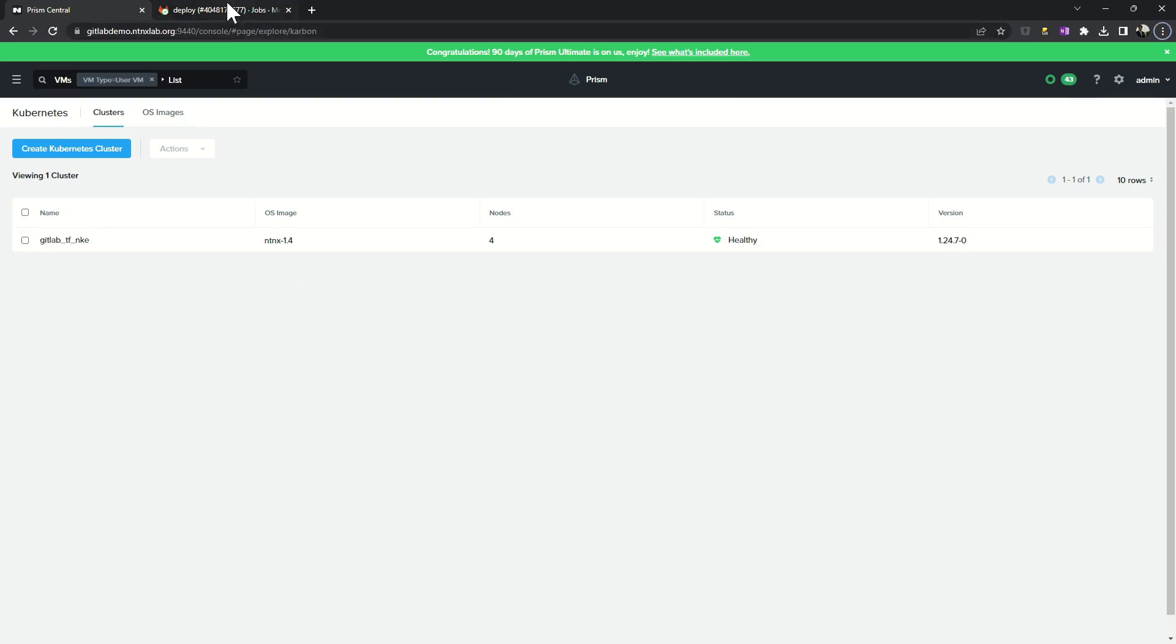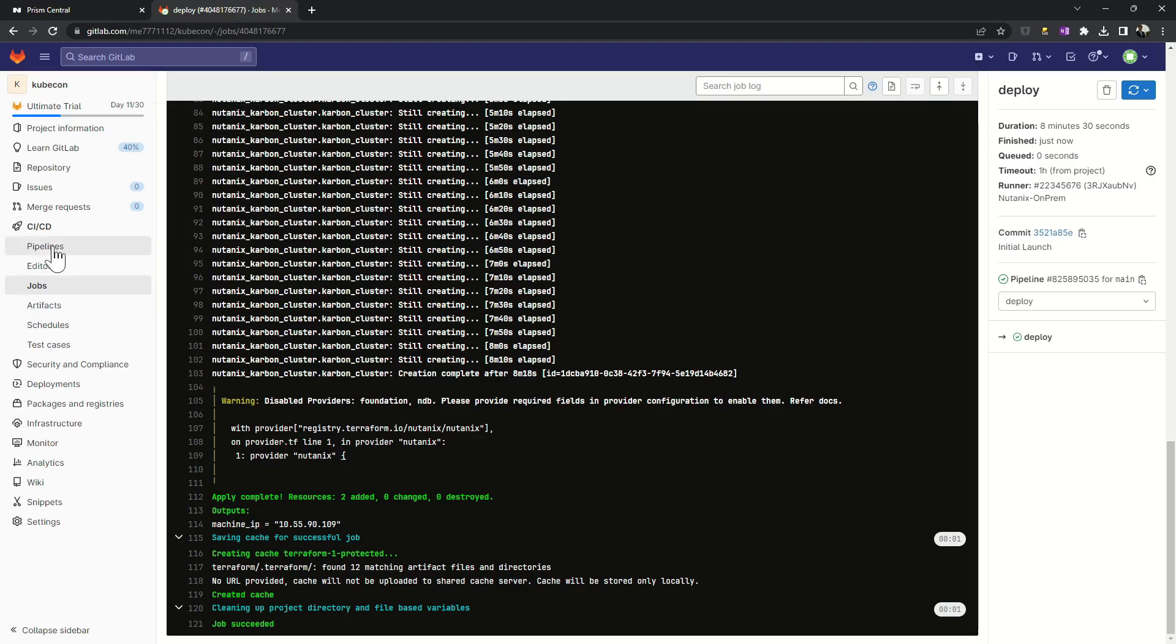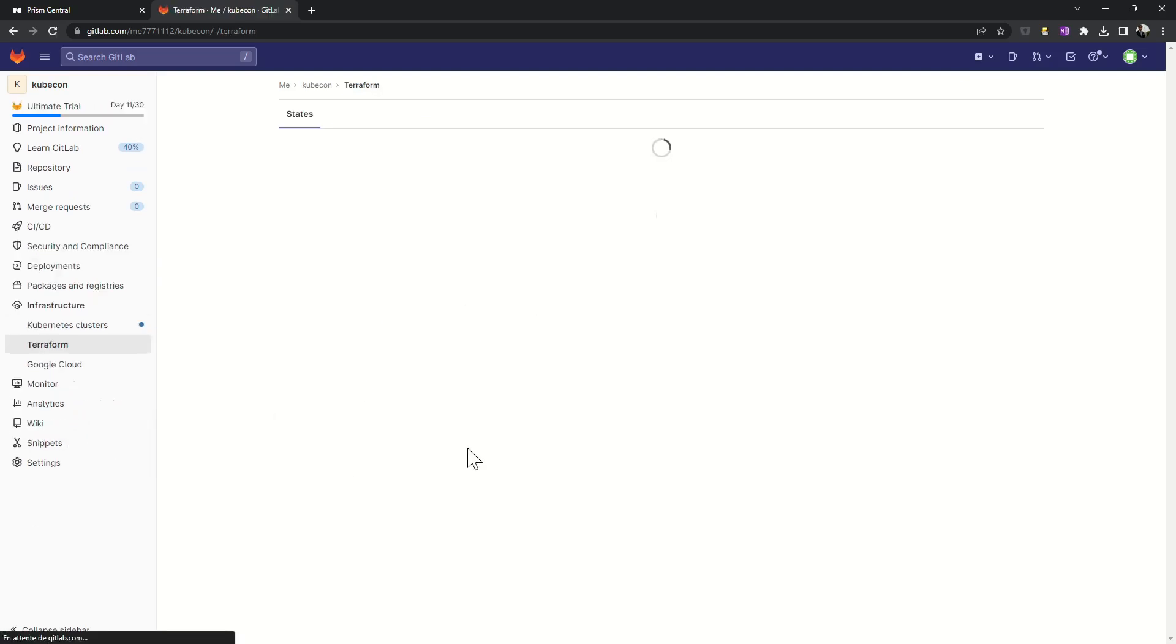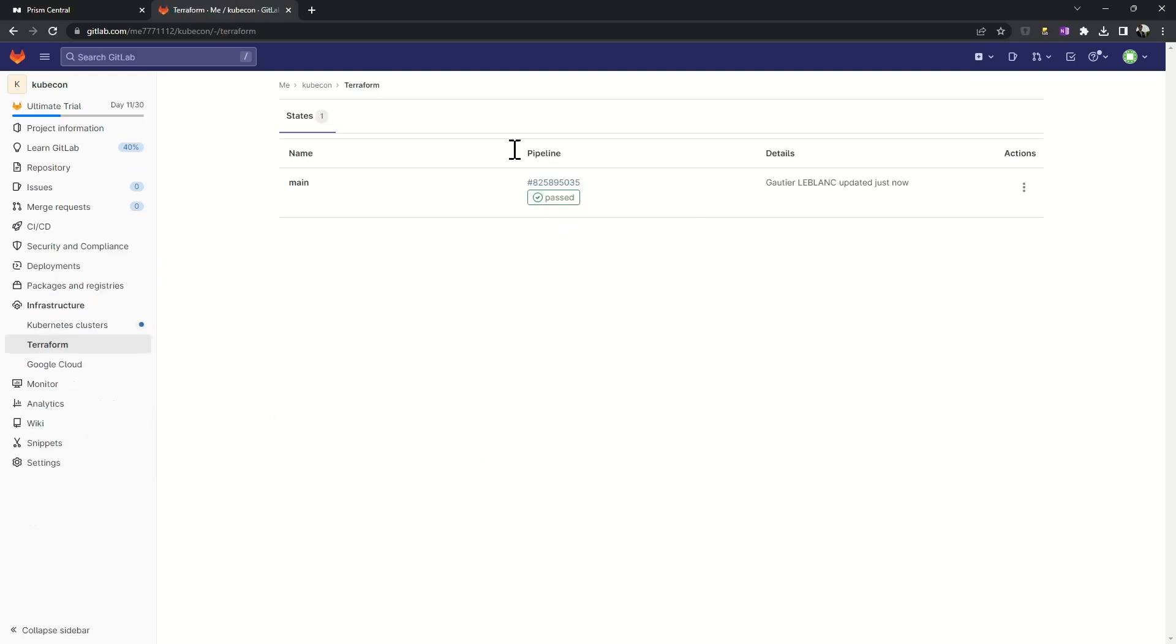I can see that my pipeline is successful. It's perfect. Everything is fine.